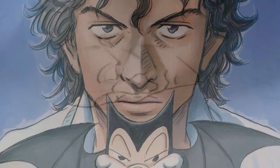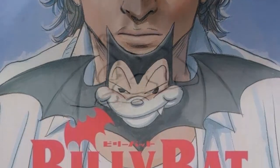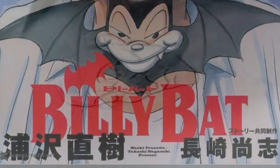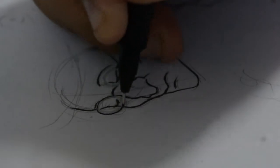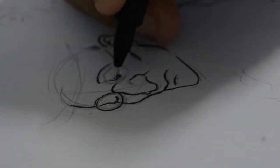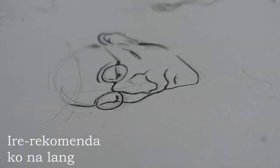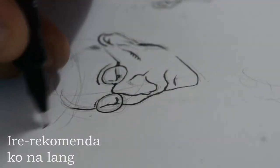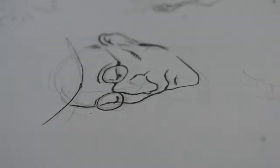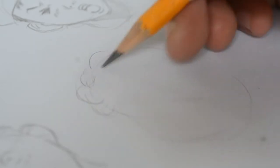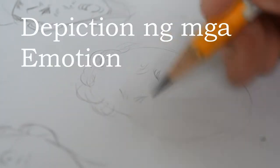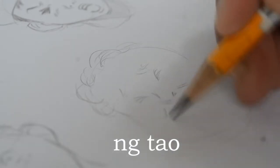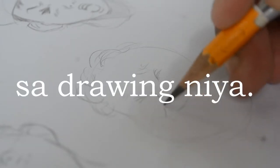Ang natapos ko talaga yung talagang solid tumatak sa akin yung gawa niya is Billy Bat. Kasi ano siya, kwento siya ng isang manga artist, comic book artist. Hindi ko nasasabihin kung ano yung nangyari doon. Tsaka i-recommend ko na lang na basahin niyo dahil talagang maganda yung pagkakasulat, tsaka yung emotional, yung depiction ng mga emosyon ng tao sa drawing niya.